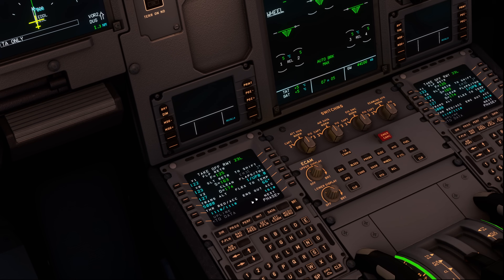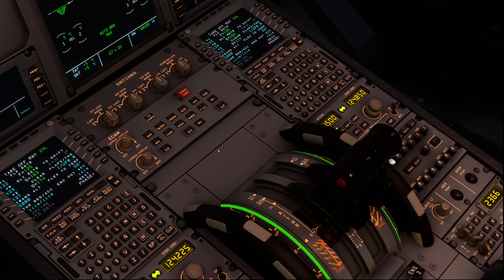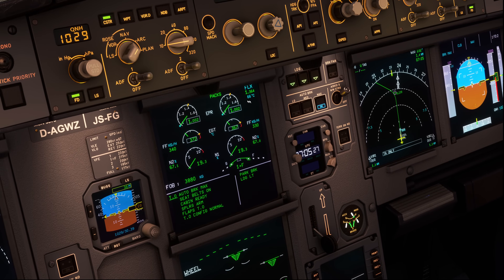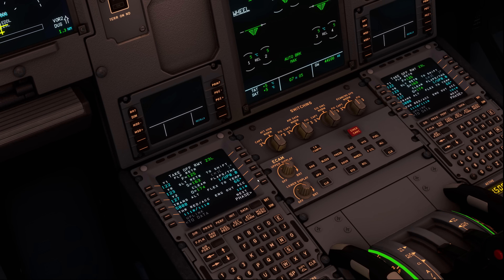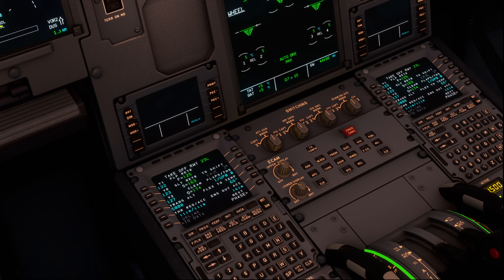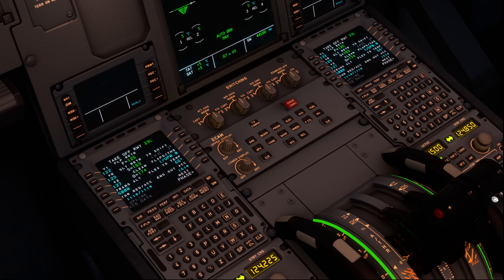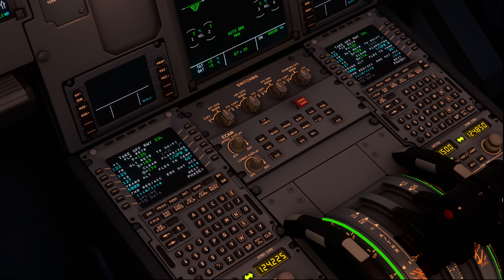However, there is a problem. When the flex takeoff feature is used, takeoff thrust is limited but pilots could at any point move the thrust levers all the way into the TOGA position to get full thrust back — it's only one notch further. Likewise on a Boeing aircraft, it's just a second press of the TOGA button away. This means that when using flex or assumed temperature, V1 still needs to be calculated based on the minimum control speeds for maximum TOGA thrust. Likewise V2 must be based on the minimum control speeds for maximum TOGA thrust.